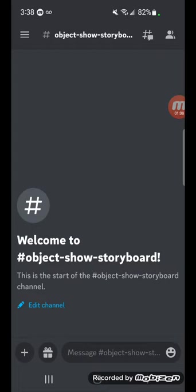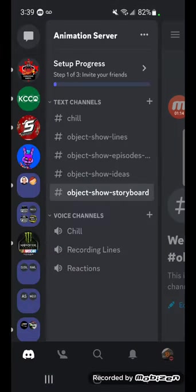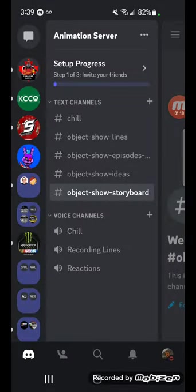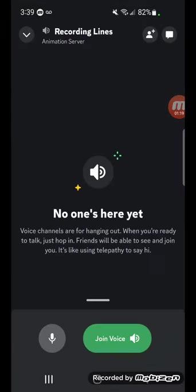So whenever we get all of our ideas, characters, and background stuff, you can think of a storyboard. You can see I have a couple of VCs. The chill one will obviously be where we hang out. Recording lines, I don't know how I'm going to get people to record lines, that's a good question.